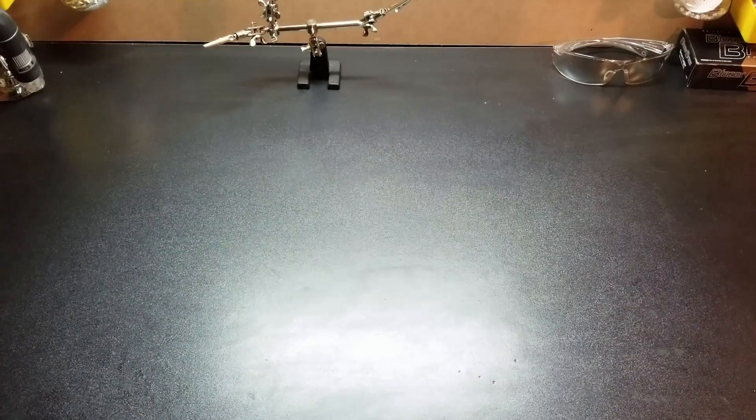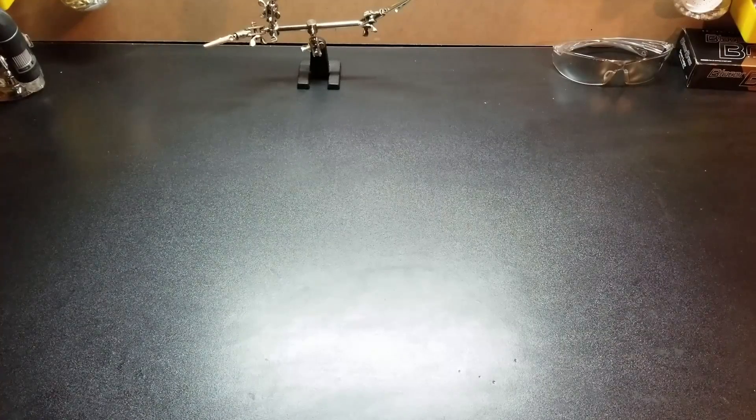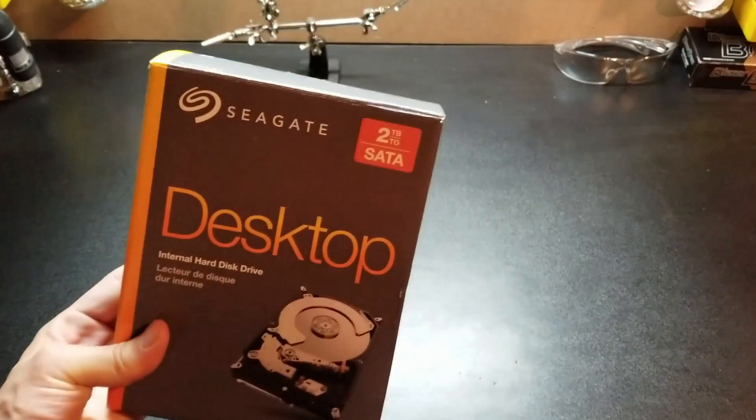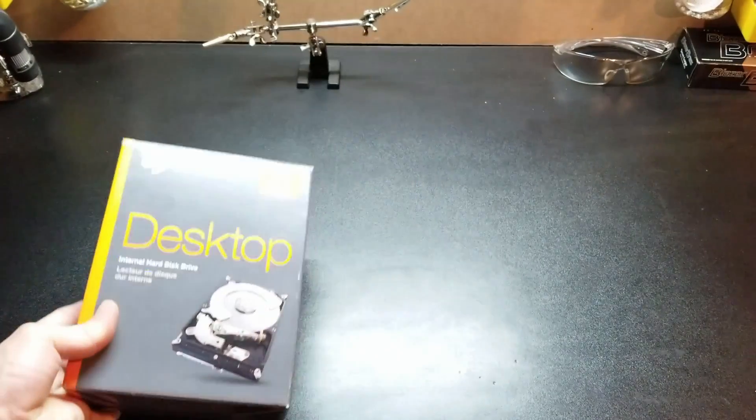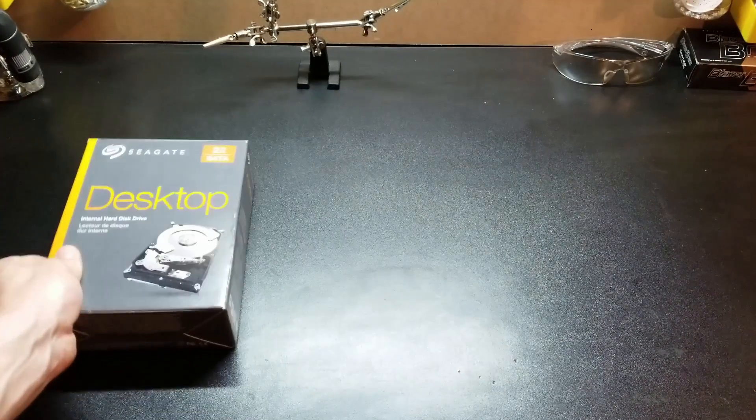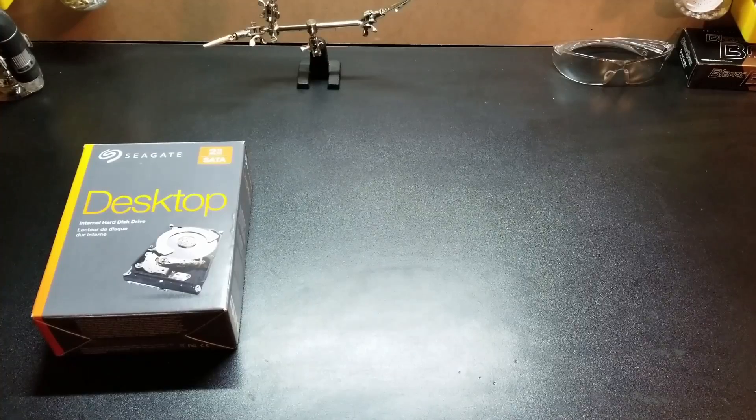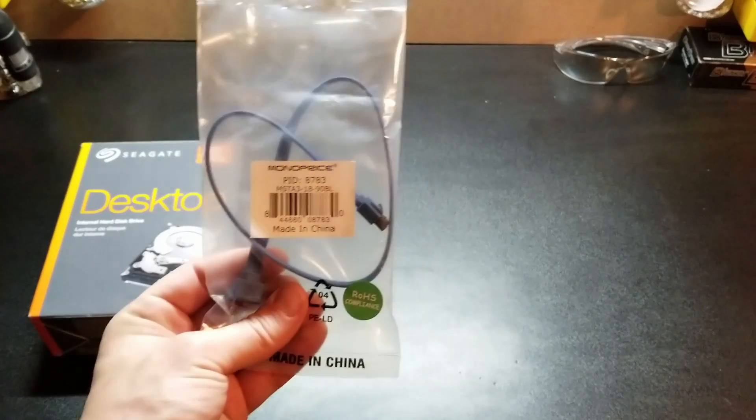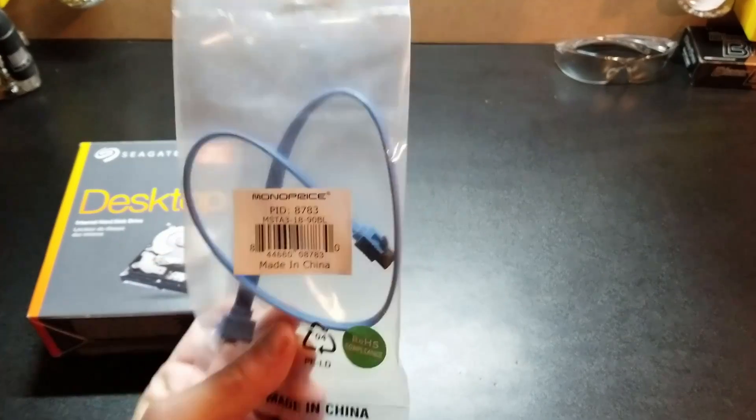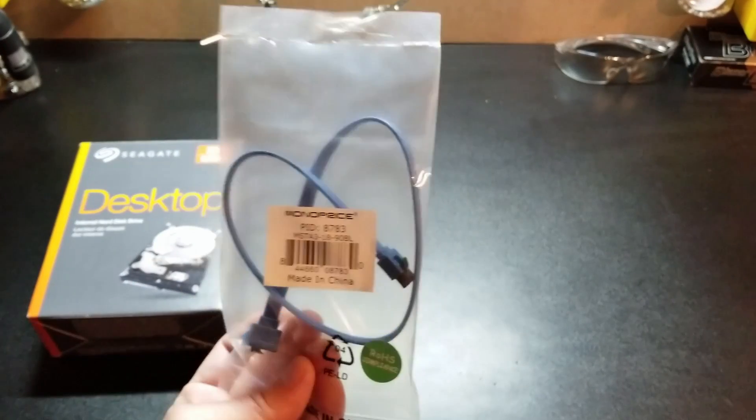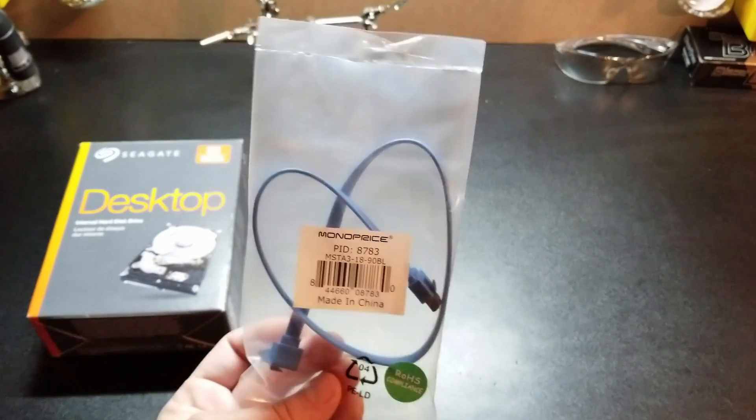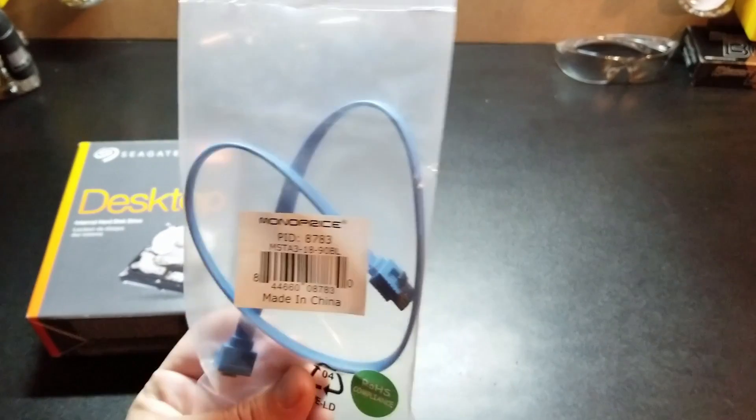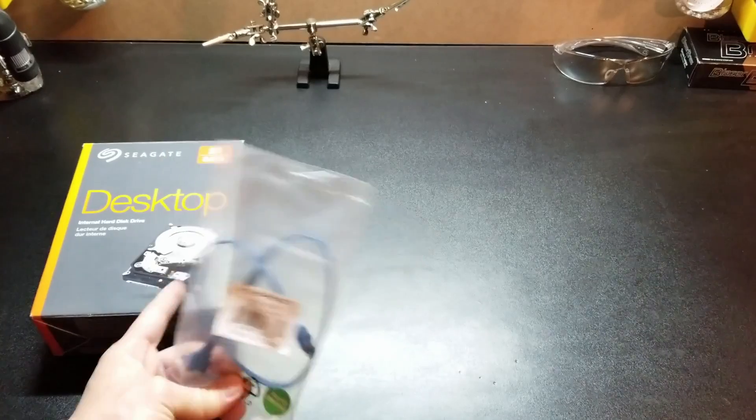Items that will be needed for this install include the new hard drive and a SATA cable. Make sure you pick one of these up at the store or order one online because one will not come in this box.